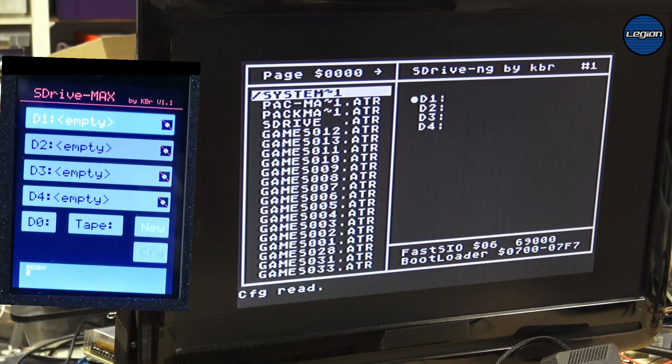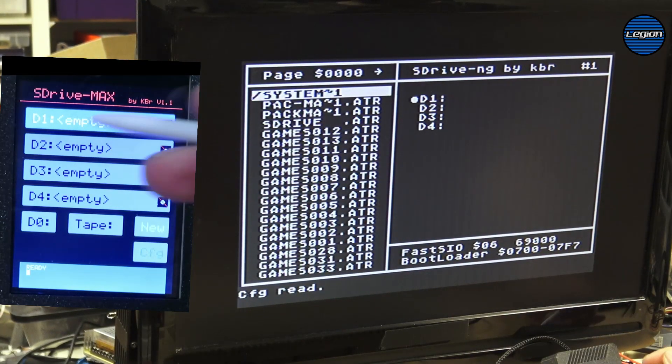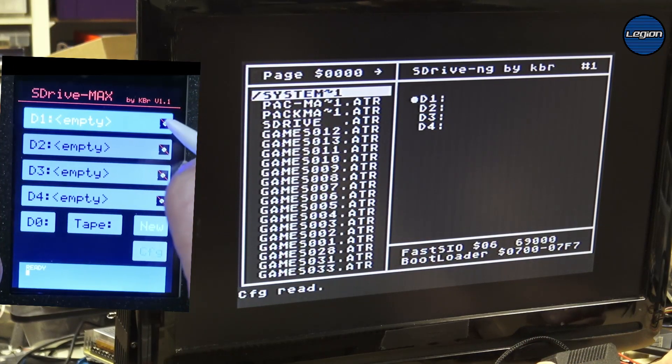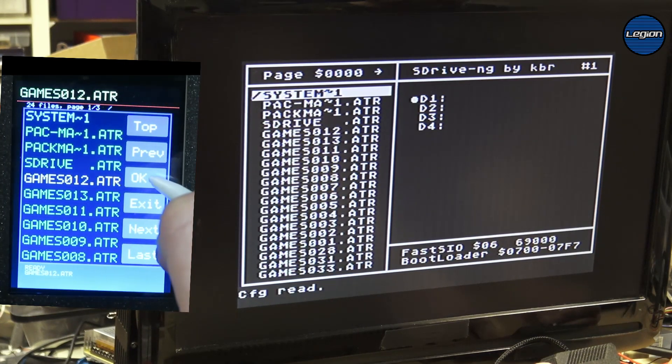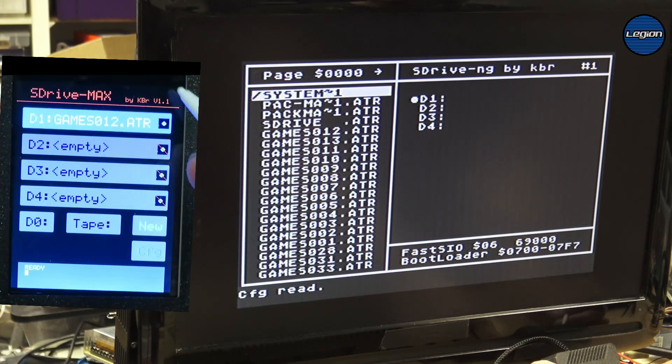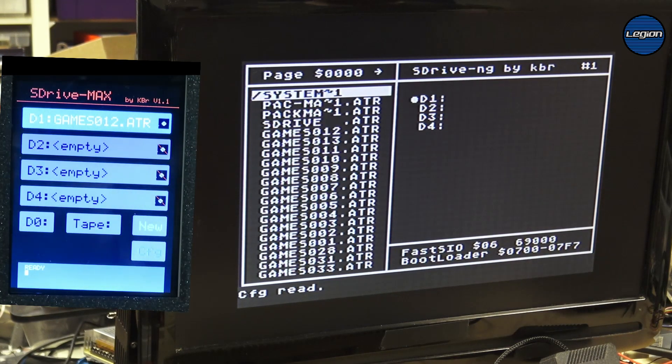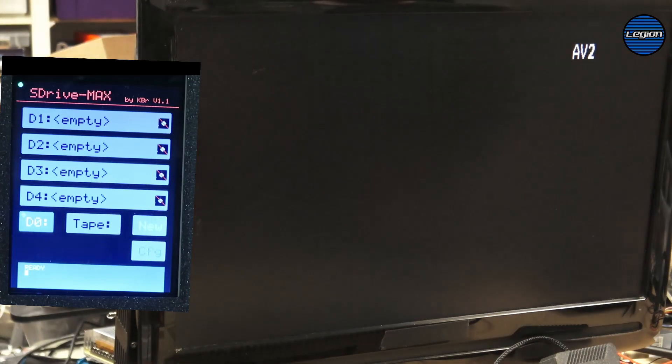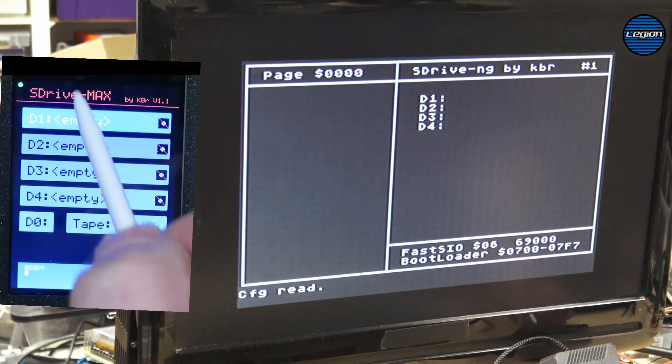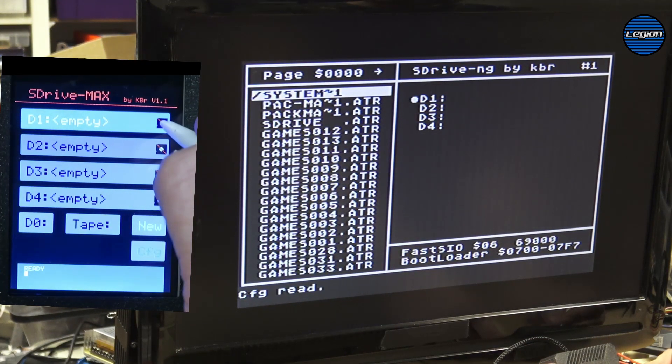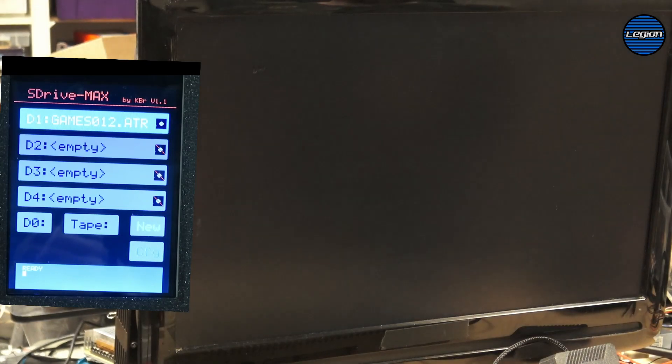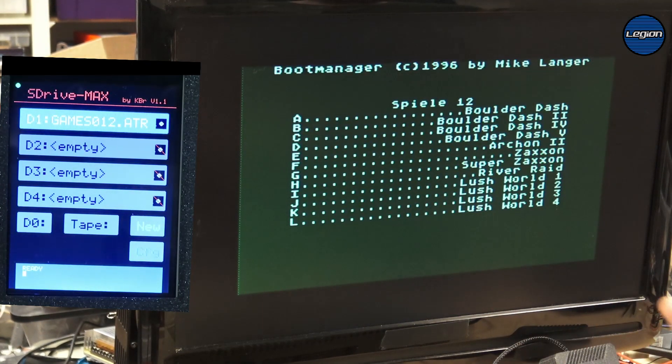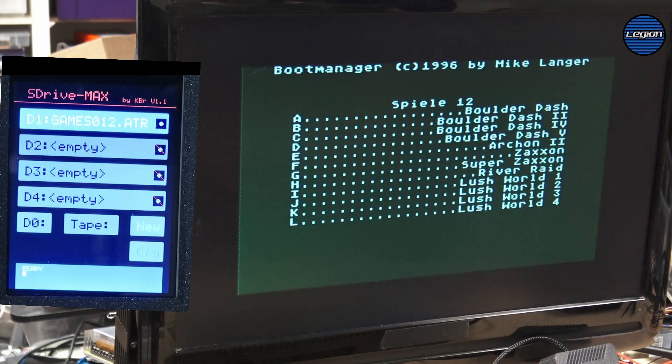We can either use the touch screen on the sDrive max. So if we were to just click onto the disk icon we have a load of files on here. I found some multi games. So we can just click on the file that we want. We'll click OK. So we now see that disk one has a games 012 dot ETR. Simple as that. But if we power off the Atari, the sDrive max turned off as well and it's forgot what we're doing. So let's just do that again. Pick the thing, click OK, hit reset.